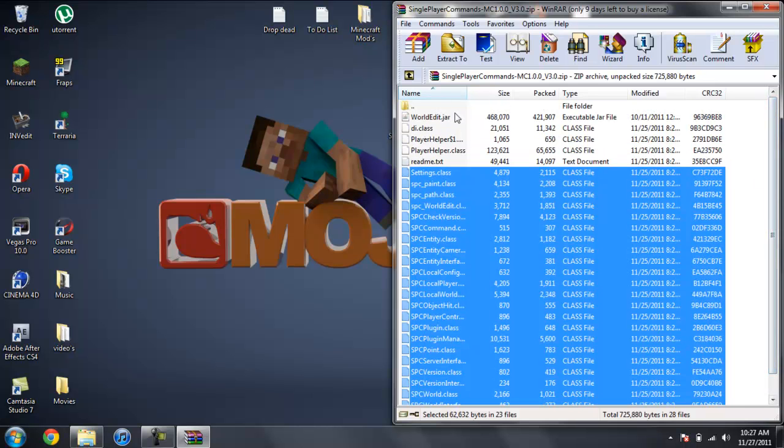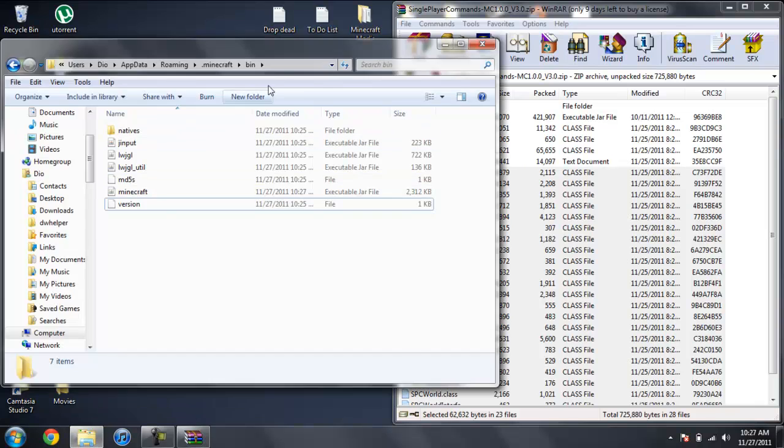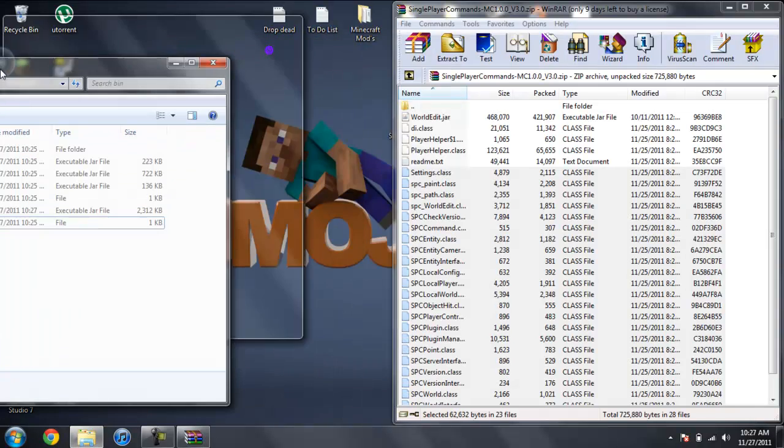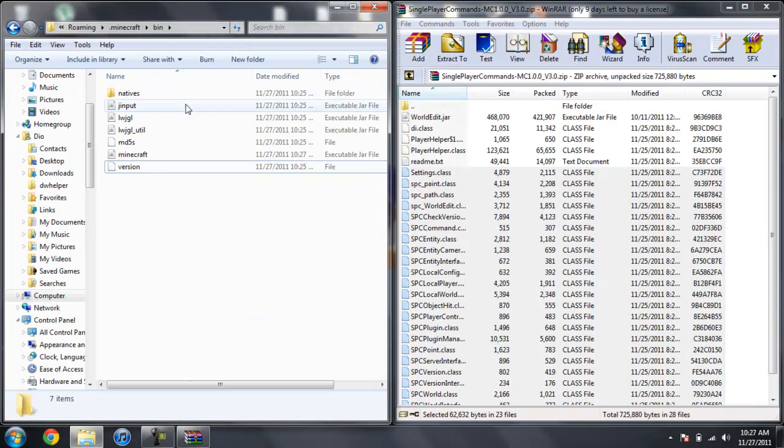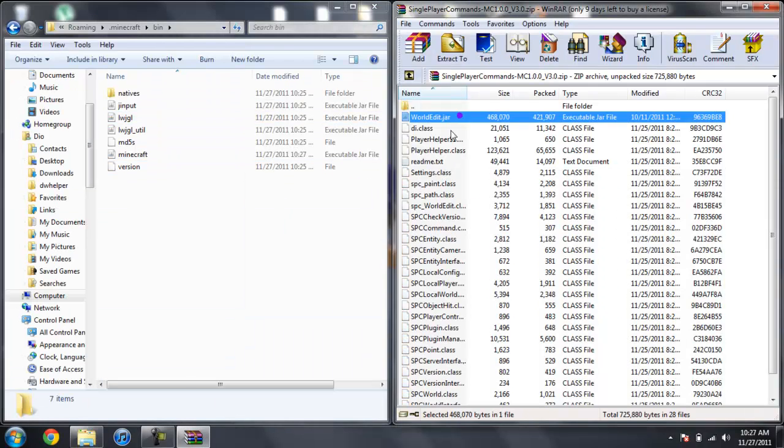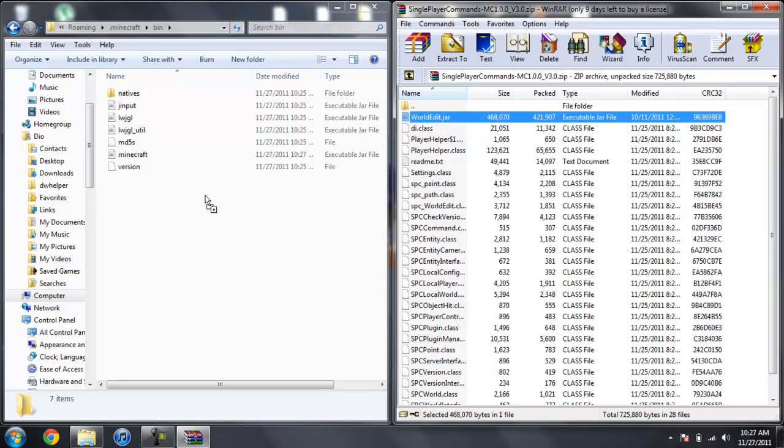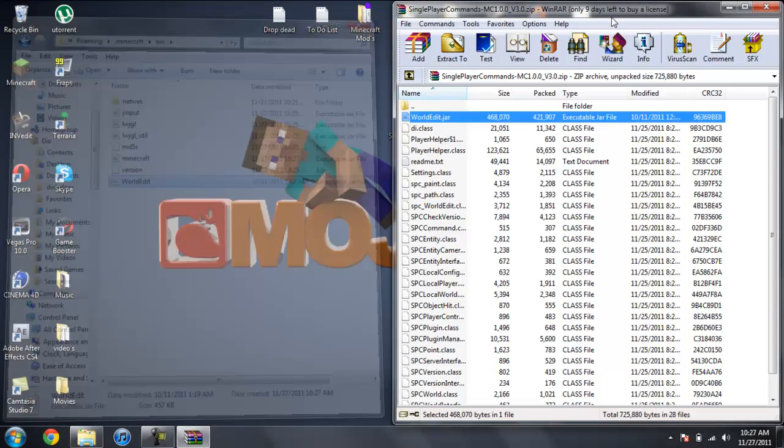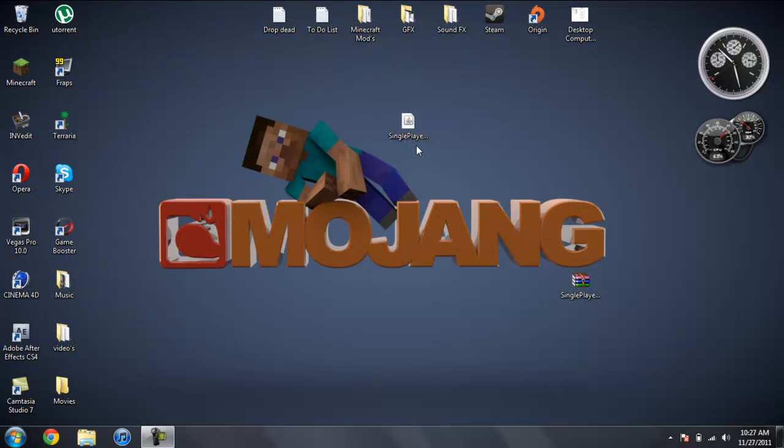And now we're going to go ahead and scroll back over here and you should have minimized this, which was your bin. And bring that back up and take the worldedit.jar and drag that in. And there you go. That's it. You're done installing this. Really simple to install.